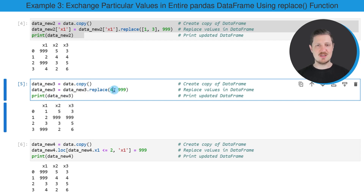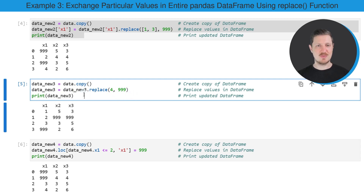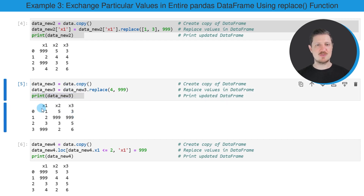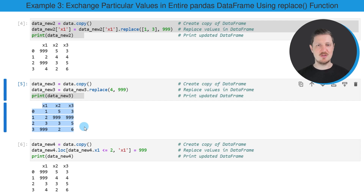And then as in the previous example, I'm specifying the values that I want to replace. So in this case, I want to replace only the value 4, and I want to replace this value by the value 999. And then I'm printing the output below the code box. So as you can see, we have replaced all the occurrences of the value 4 in our input data frame by the new value 999.